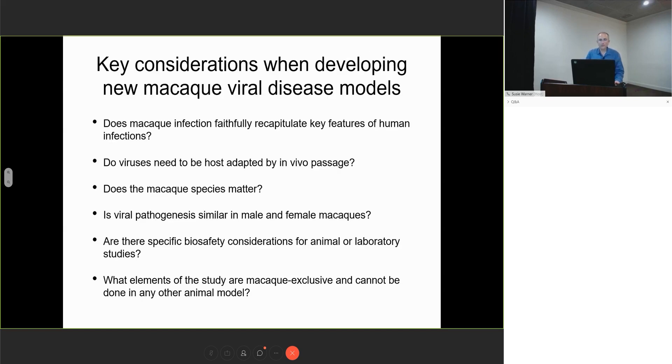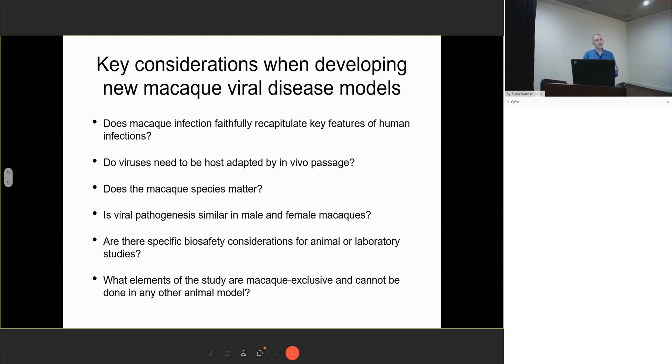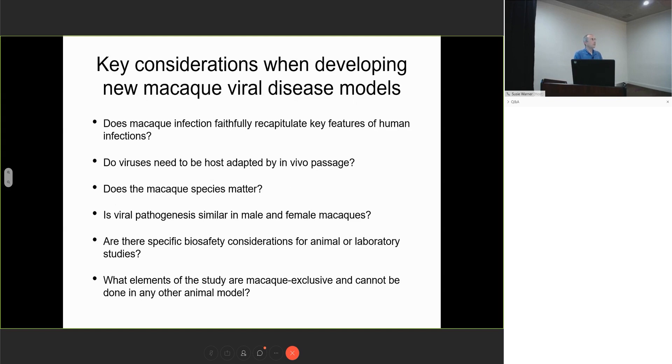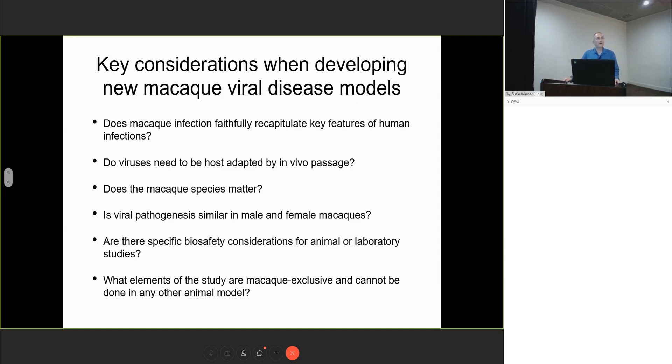When developing these models, we have to ask: What are you trying to model, and does the macaque infection faithfully recapitulate that? Are the viruses appropriate? Do they need to be host adapted through rational design or in vivo passage? Does the species matter? We heard about pigtail, rhesus, Indian rhesus, cynomolgus, and Mauritian cynomolgus. We tend to use what's convenient and available, but these differences might matter. We have to consider sex as a biological variable.